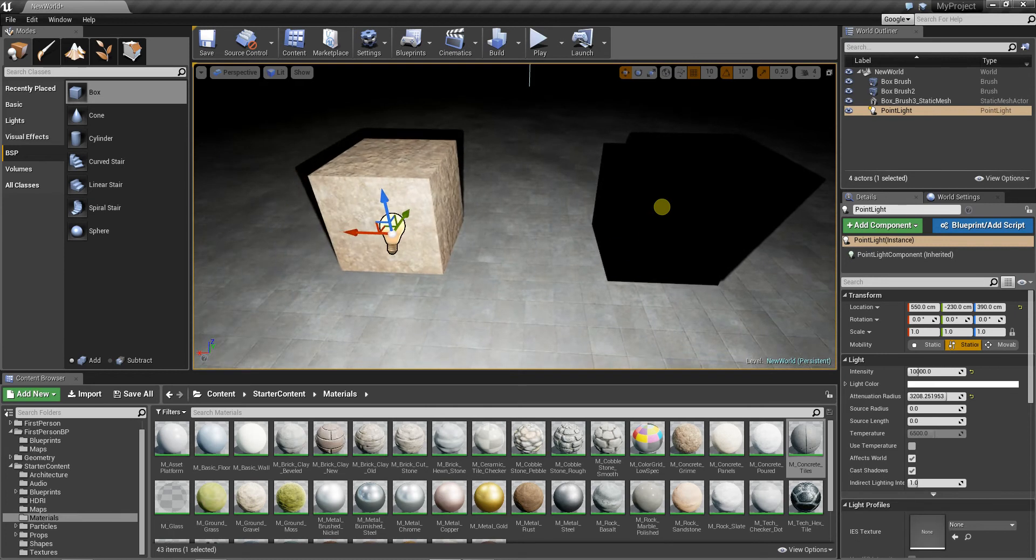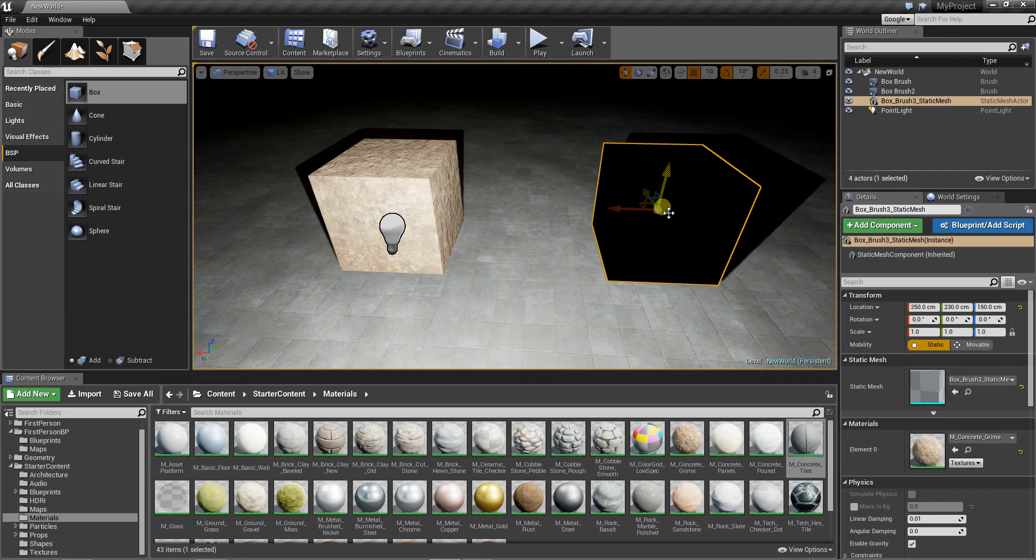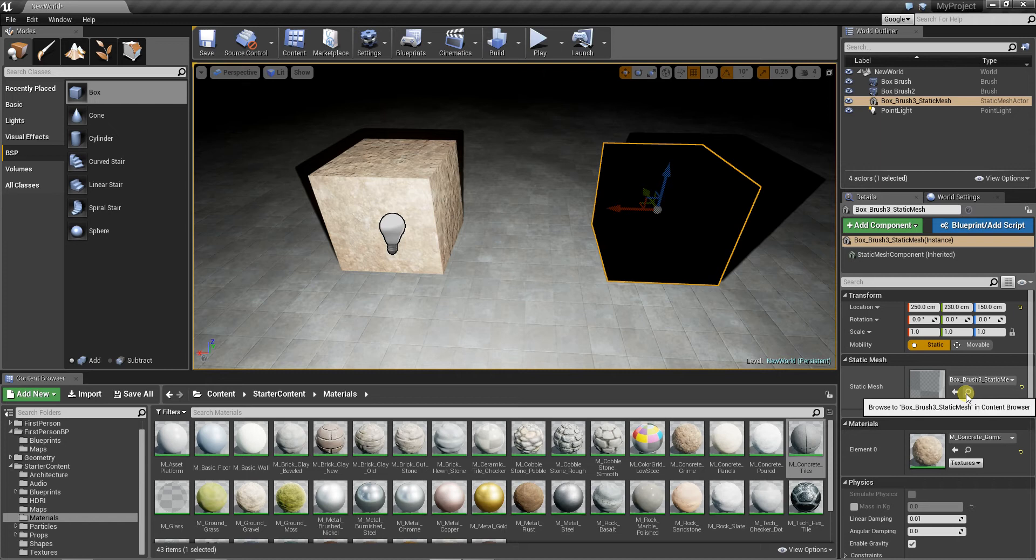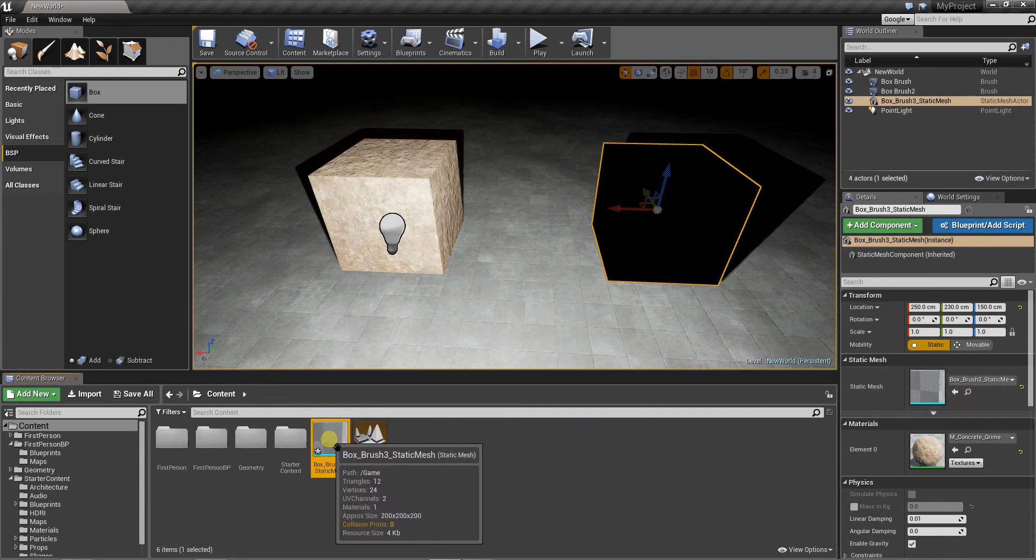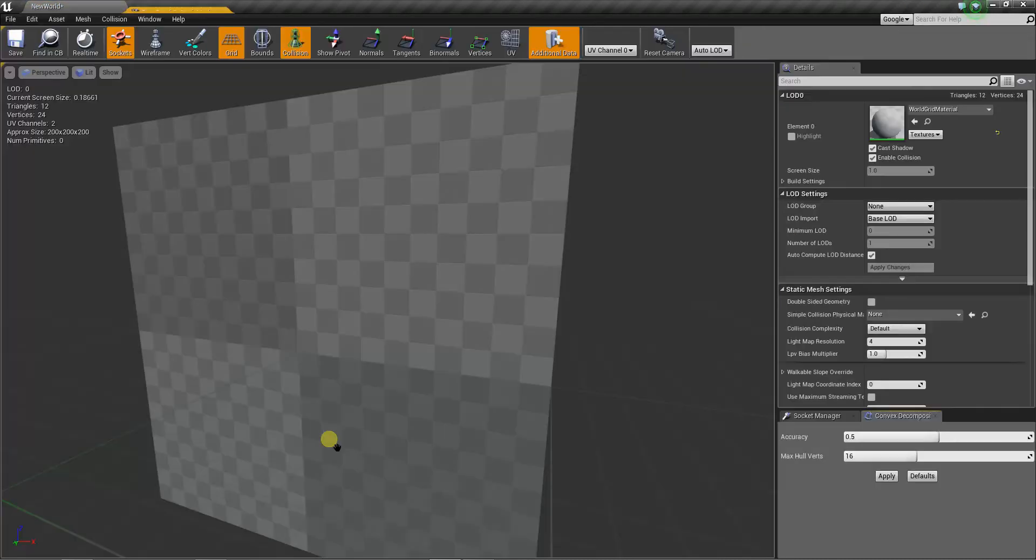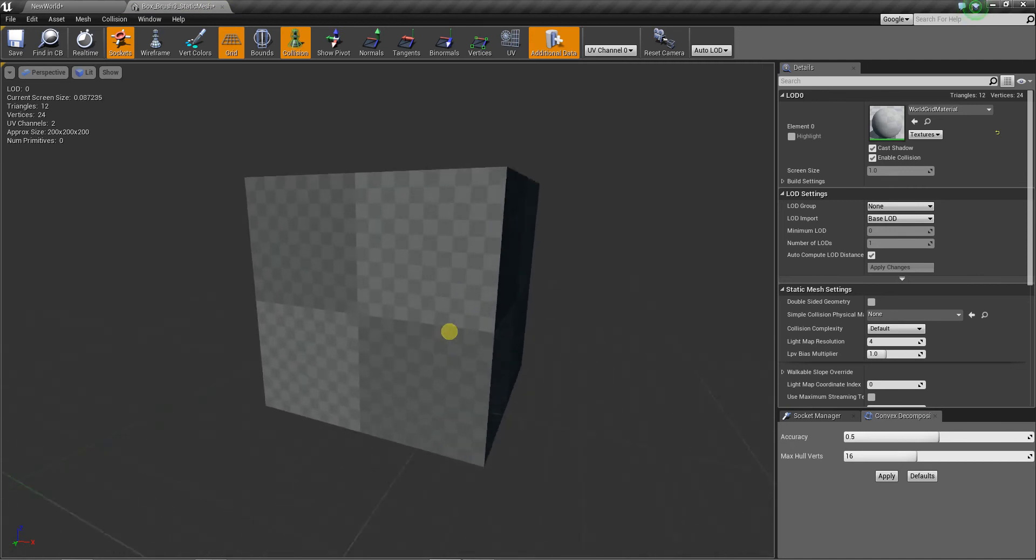To fix this, we can go to properties of this mesh. We can easily find it by clicking on it and then clicking on the little eyeglass icon under static mesh. Now double-click on our static mesh and we are editing it.